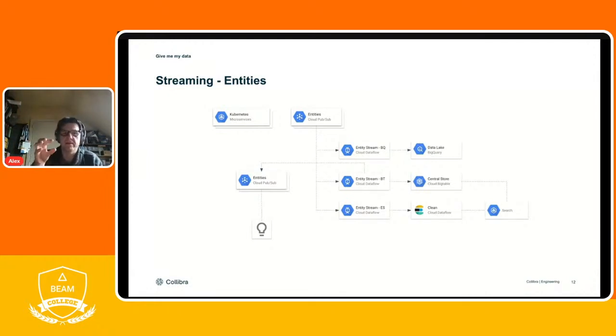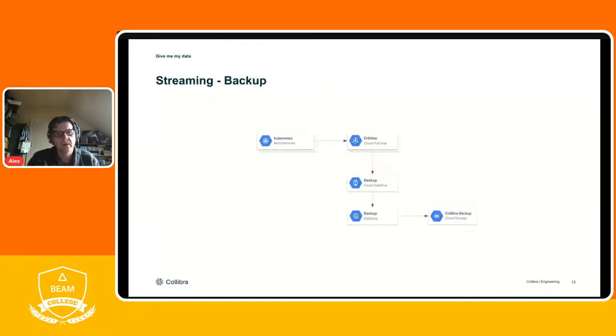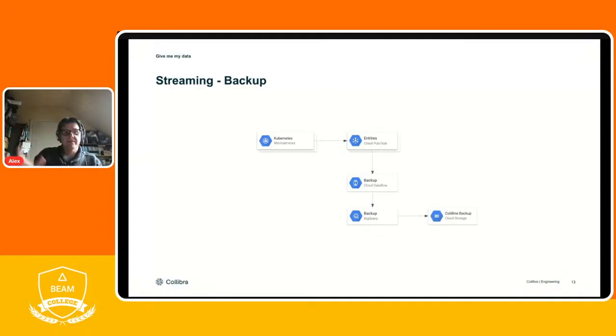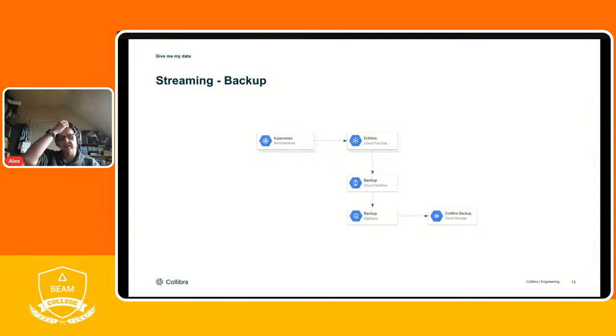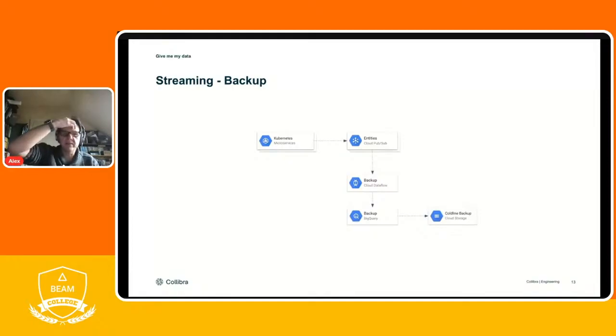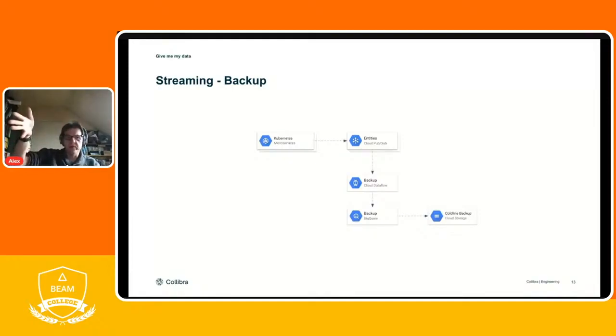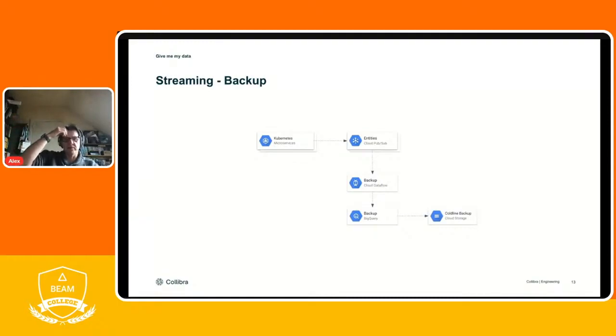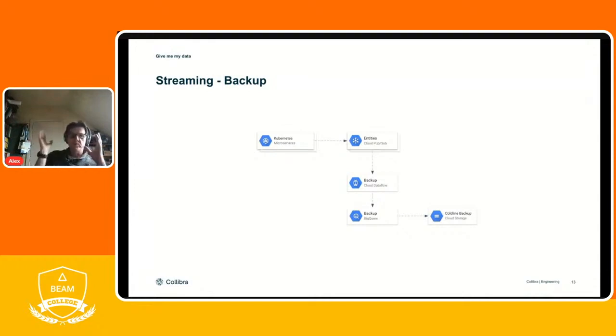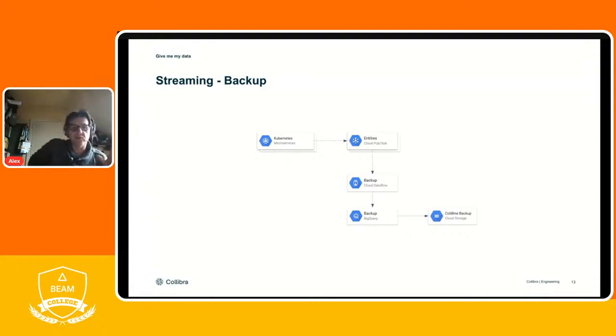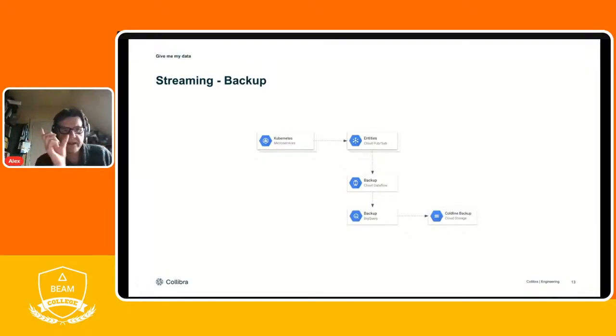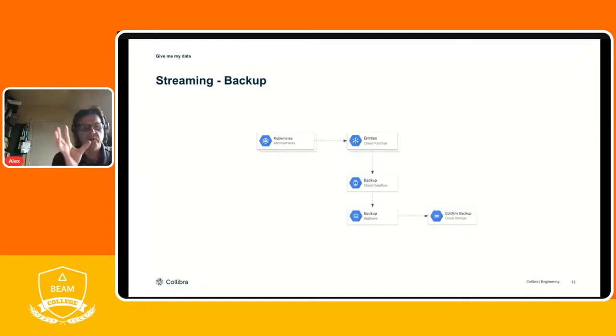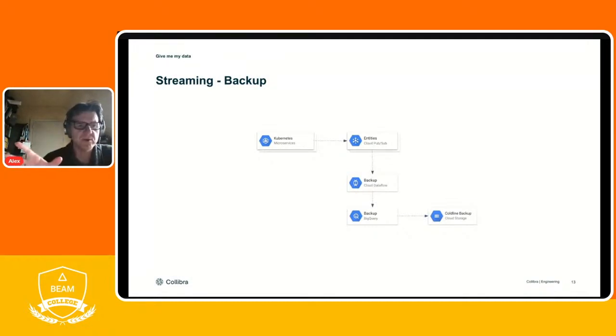If you're streaming data, you have the opportunity to actually back up. That's the way we tapped into the same data stream, wrote a very simple Dataflow. Now we have templates, we did it before there were Dataflow templates. We streamed it, put it aside. If we really needed to get our data back, we could just read it from Cloud Storage.